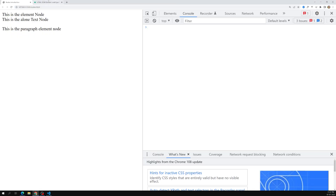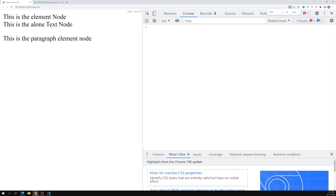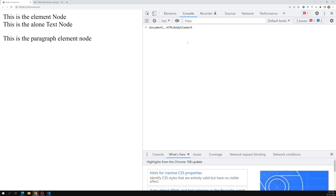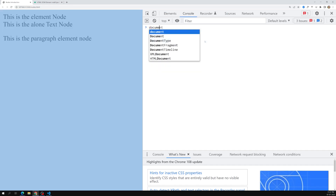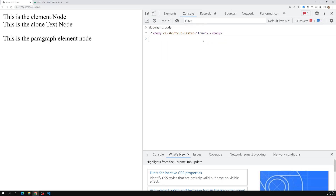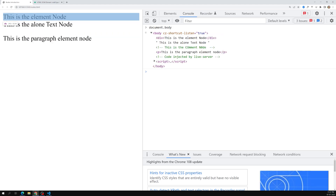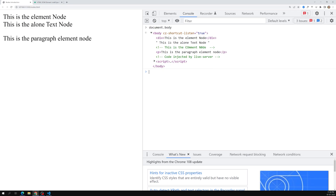Let's open nodes.html and see the output. We can see: element node, alone text node, and a paragraph — the gap is just the default paragraph margin. Now let's check document.body in the console. We can see all the nodes: element, text node, comment node, and paragraph node. One node is injected by the live server and another is script code.